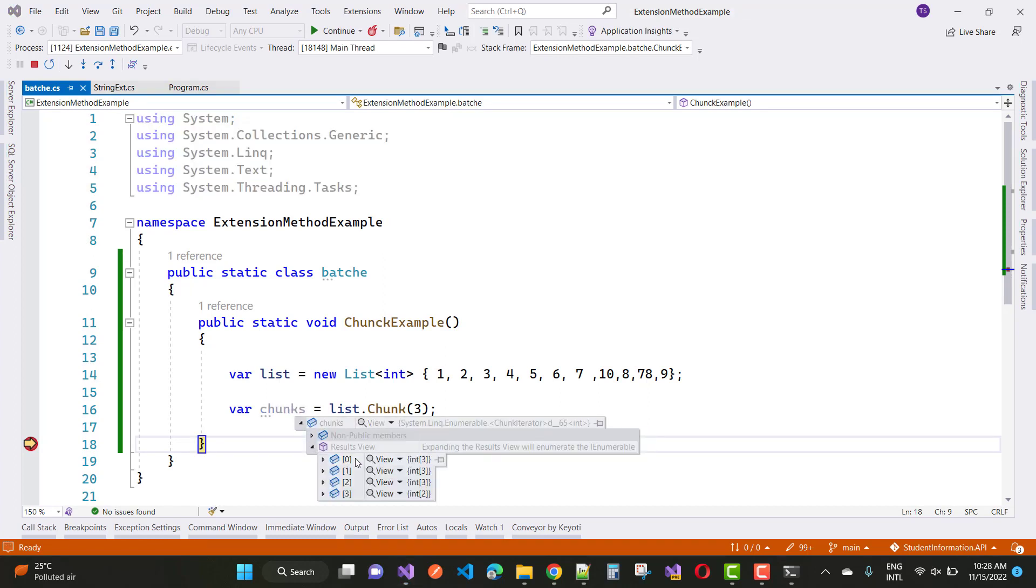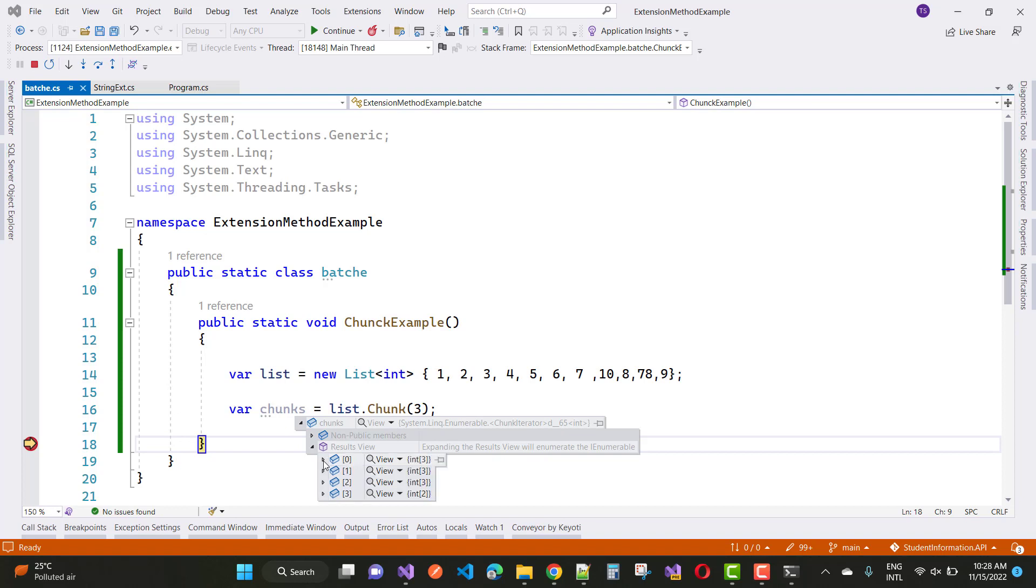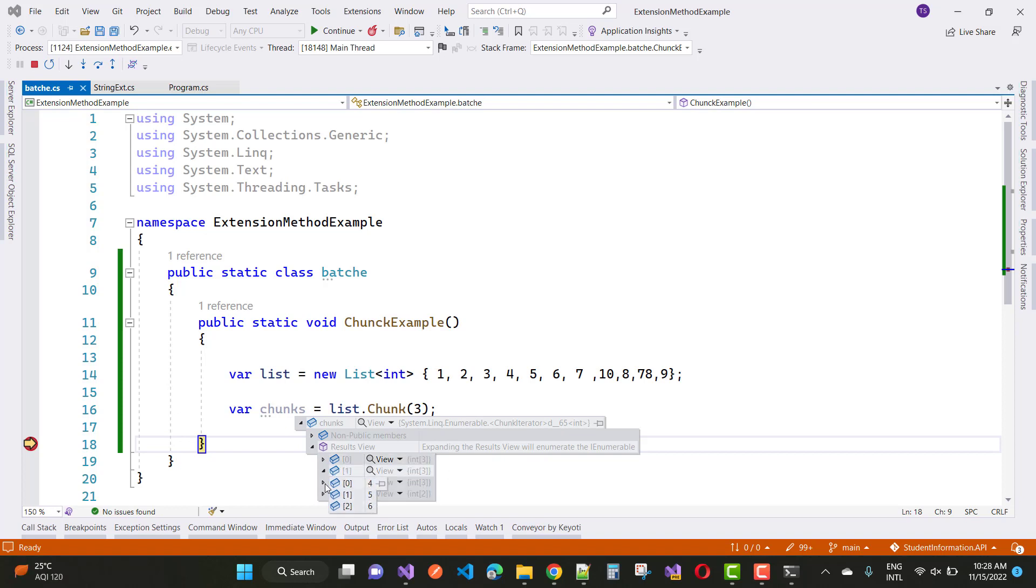Here we have batches 1, 2, 3, 4. You process all these chunks one by one to create batches in C#. This is a simple method to create batches in C# using LINQ. Thank you for watching this video.